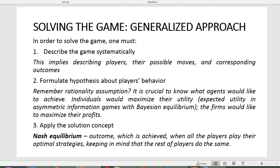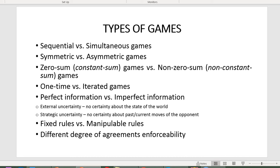When it comes to classification, there is an entire variety of ways to classify games. First, we can distinguish between sequential and simultaneous move games. Sequential move games imply that all players are aware of decisions made by other players during previous rounds. Under simultaneous move games, agents make decisions independently — they are not aware of decisions made by other players.